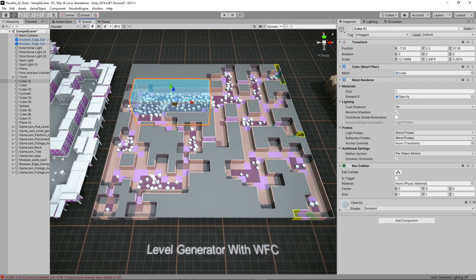So what you could do is you could just block out your level with cubes and then you can use some wave function collapse to generate other smaller rooms and areas. So you can specify areas that are important to the level and then generate the rest of it.